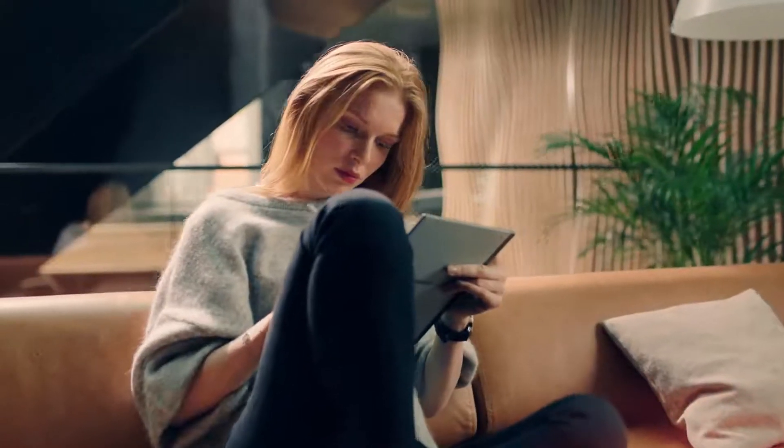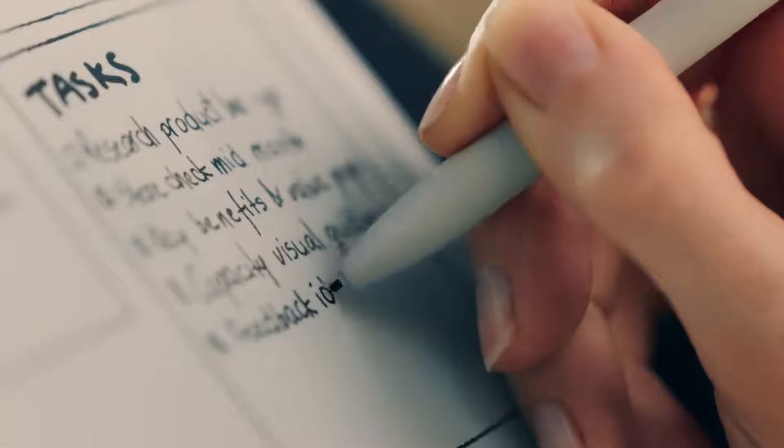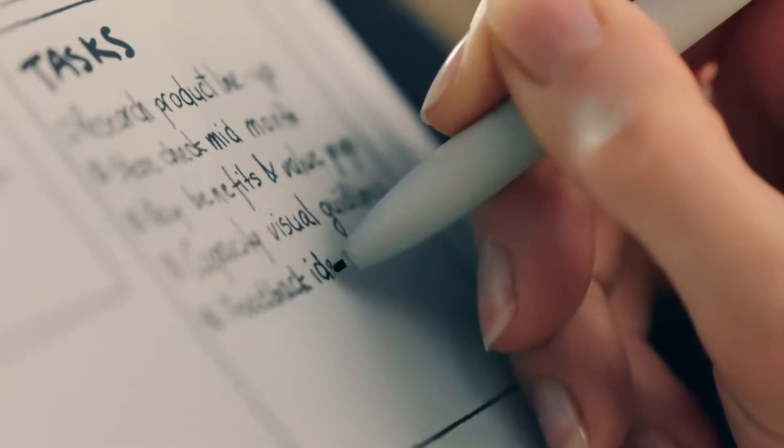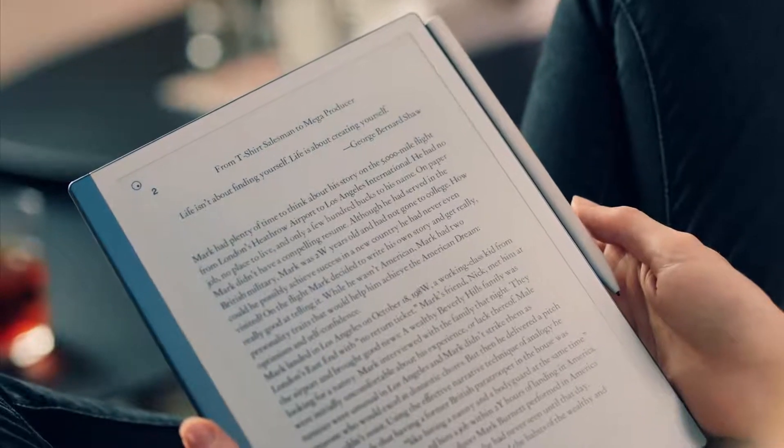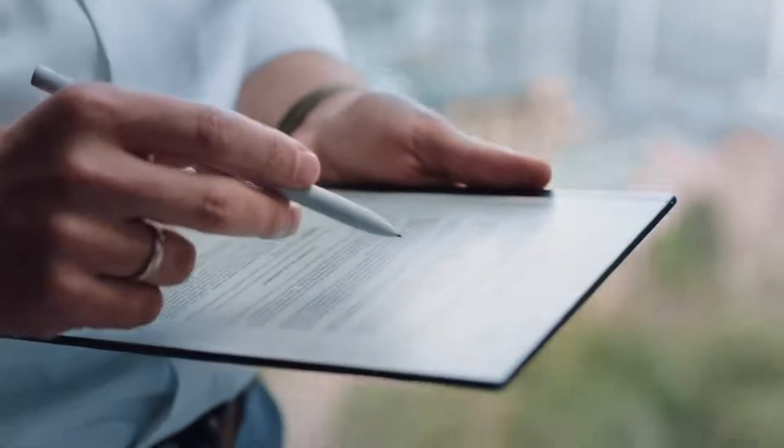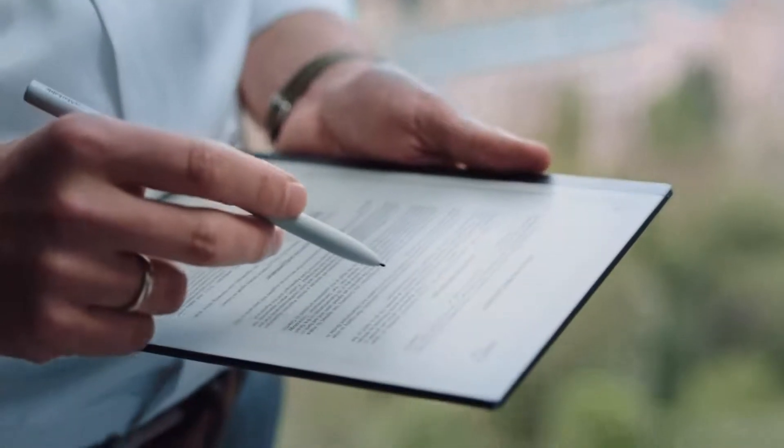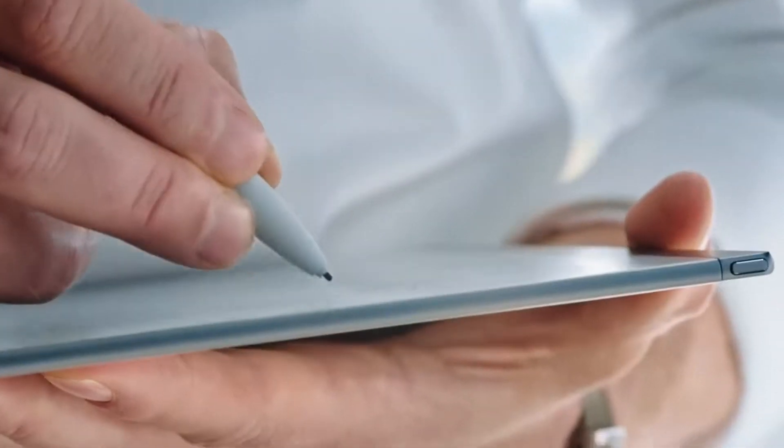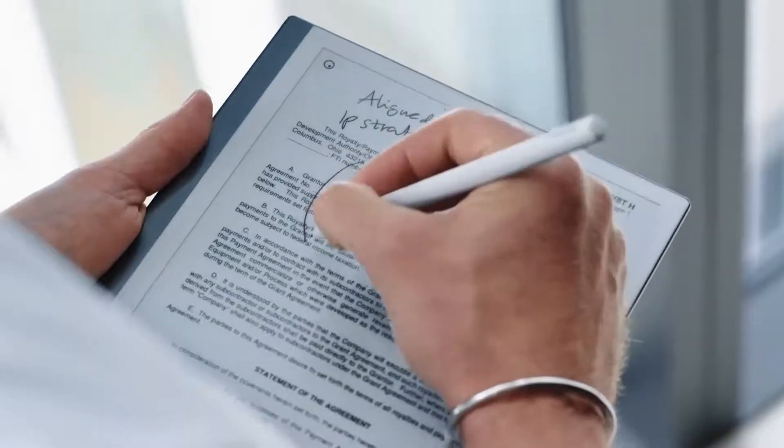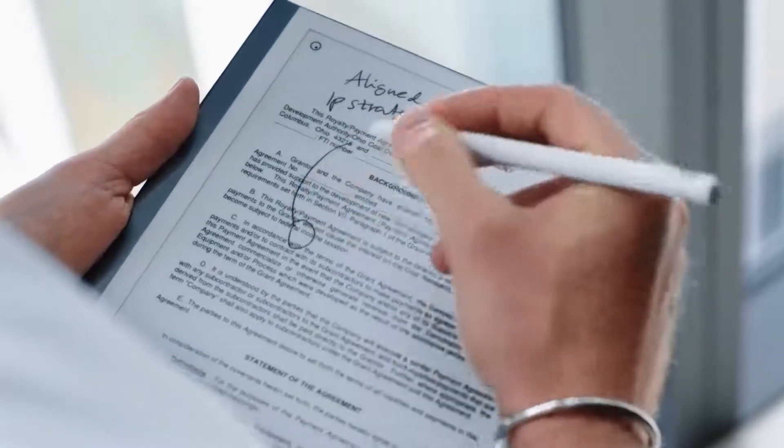A revolutionary new way to take notes, read and review documents with a paper feel never experienced before on a digital device.